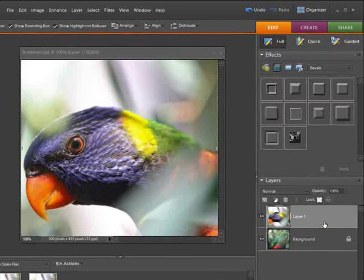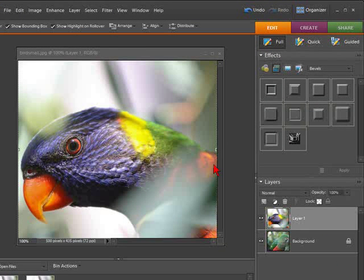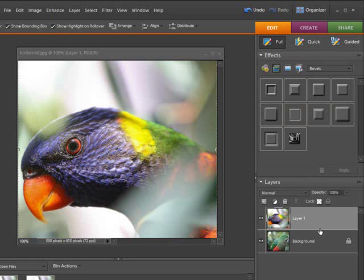Now you can see we have layer one and the background. We also now need to add an adjustment layer and place it in between these two layers.